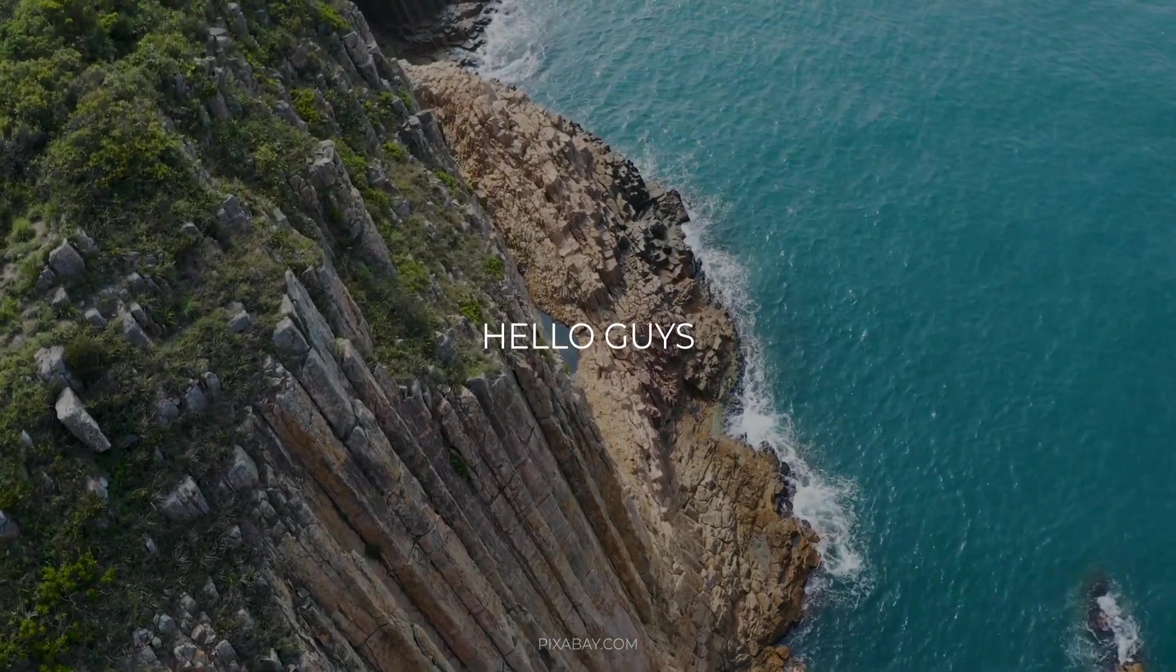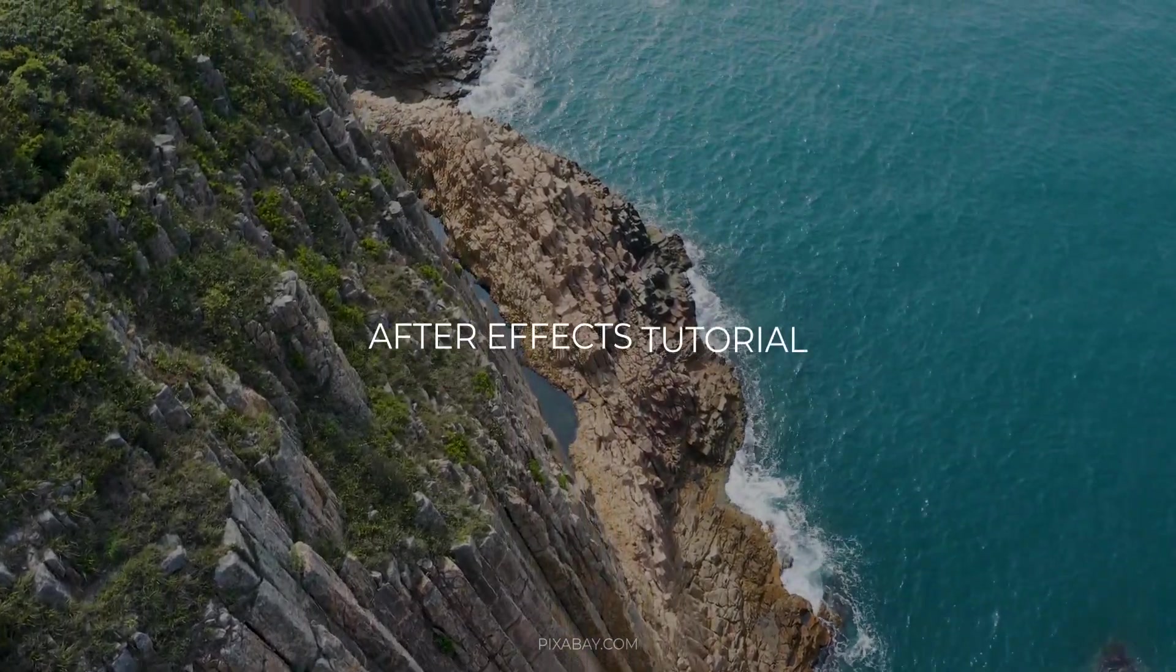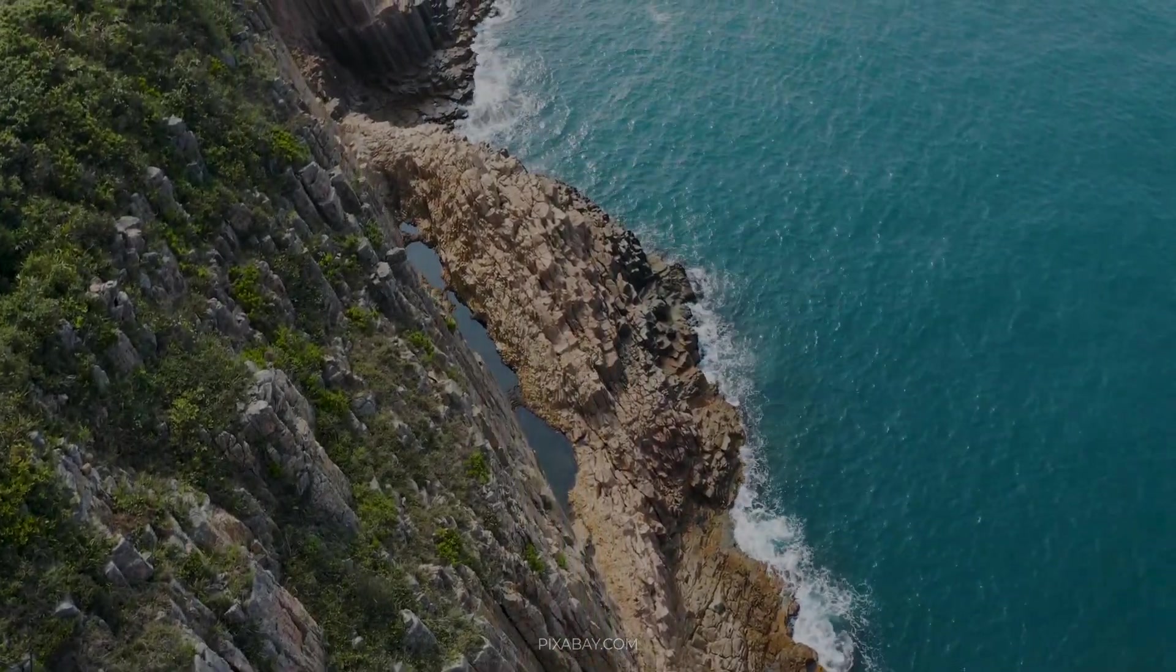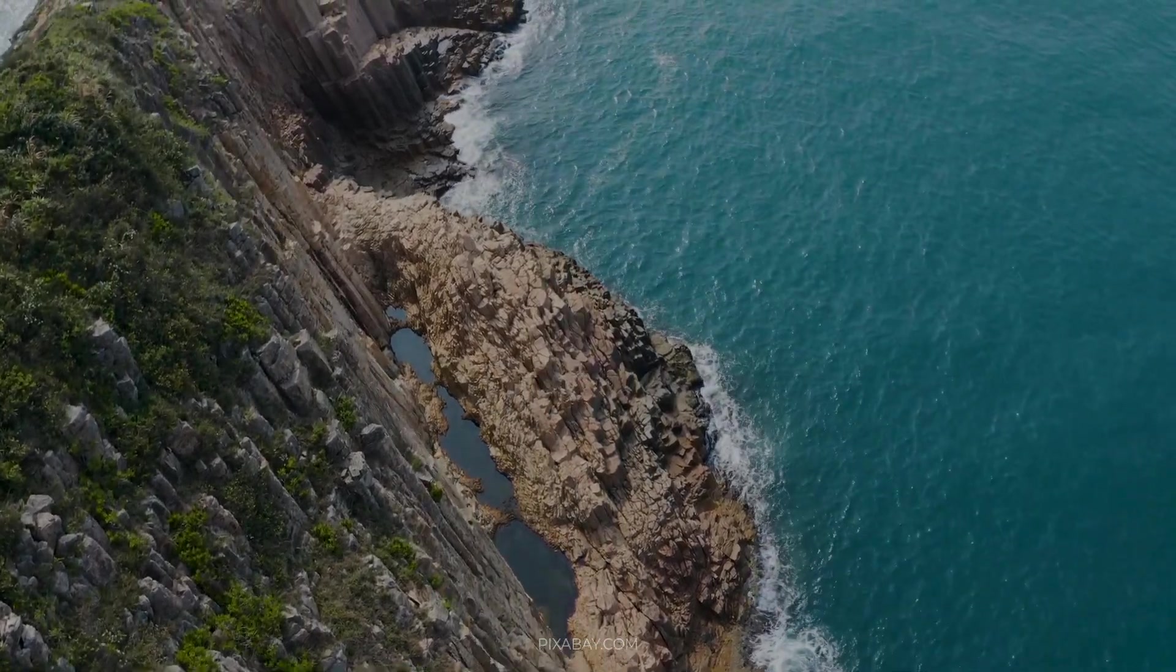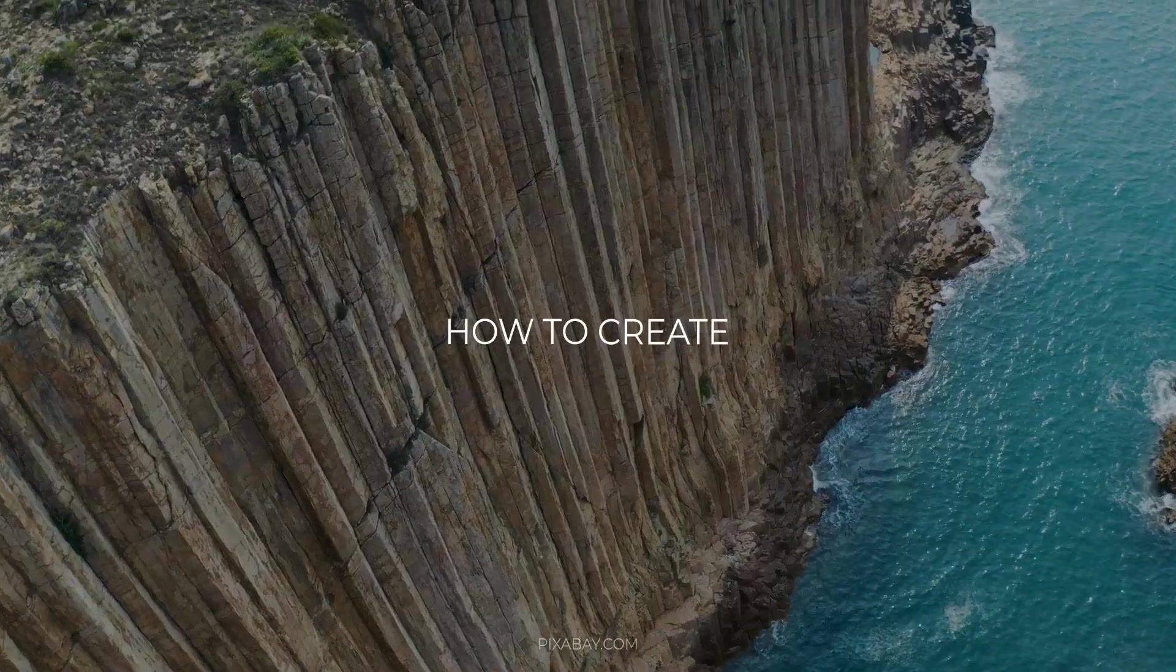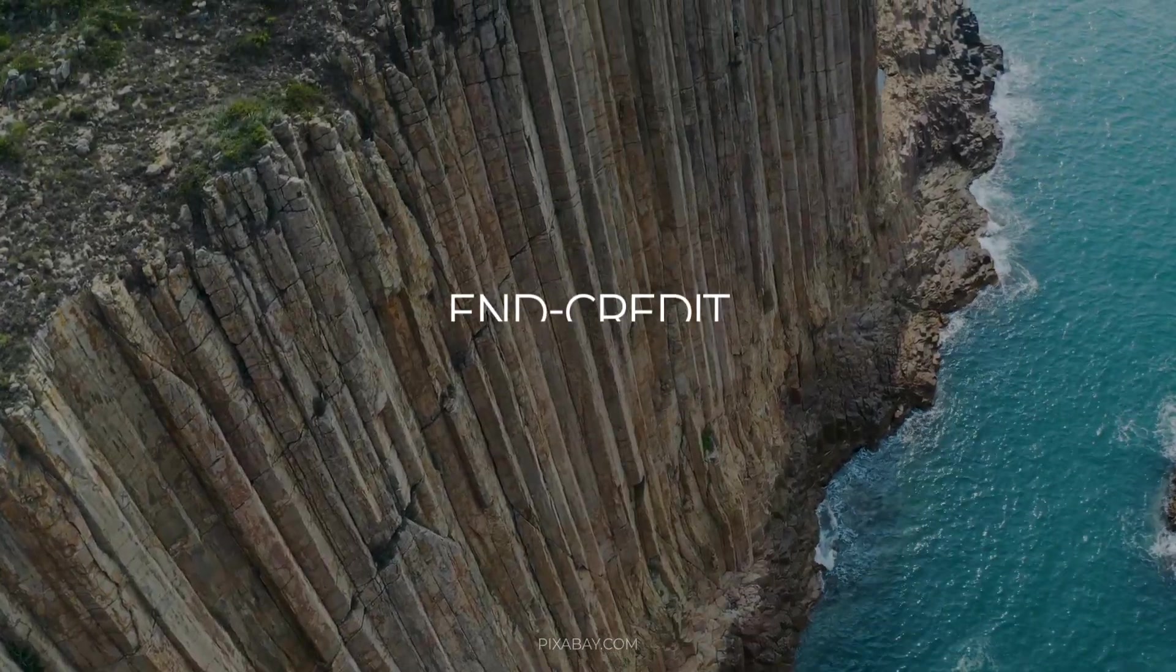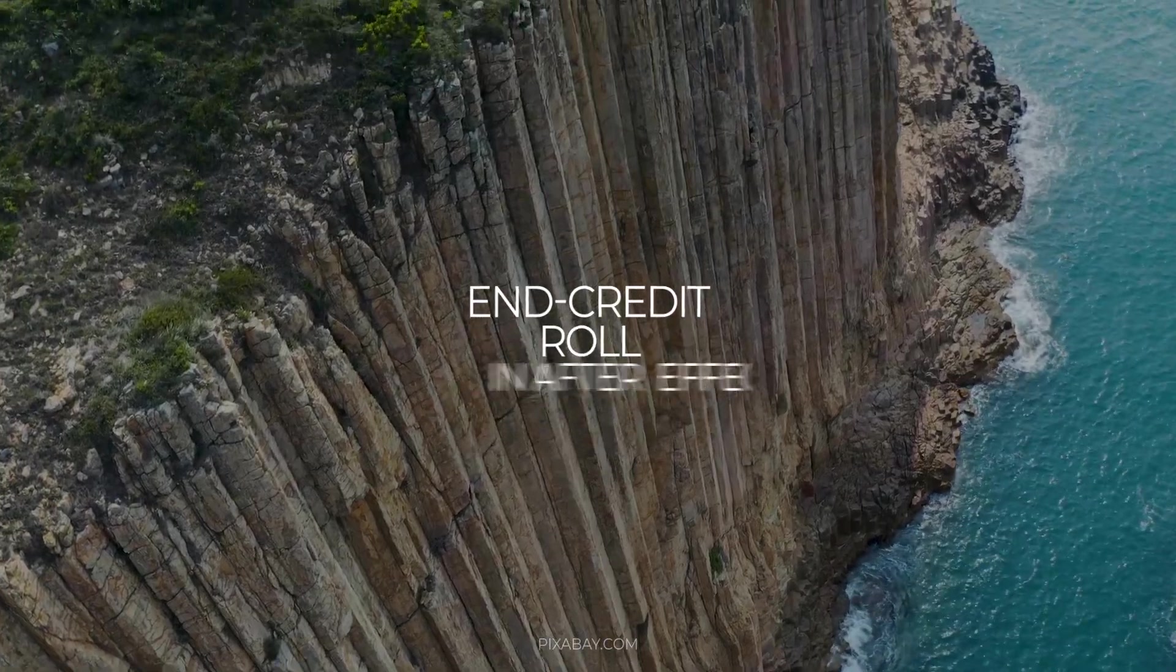Hello guys, welcome back to my another After Effects tutorial. In this tutorial, we are going to see how to create simple end credits roll in After Effects.